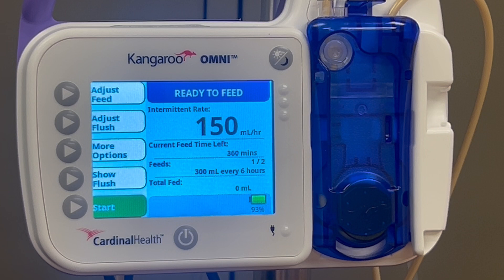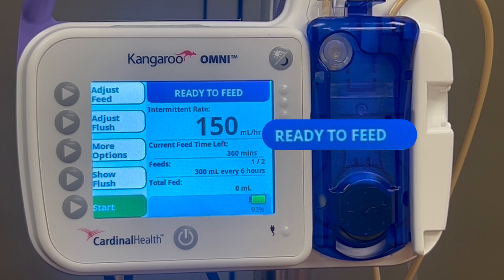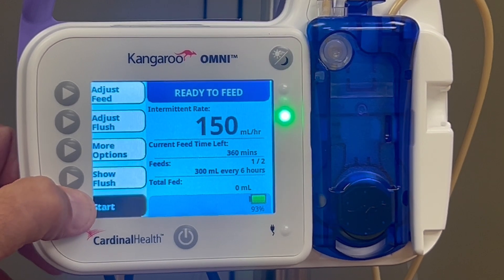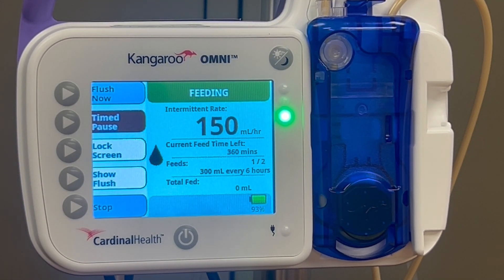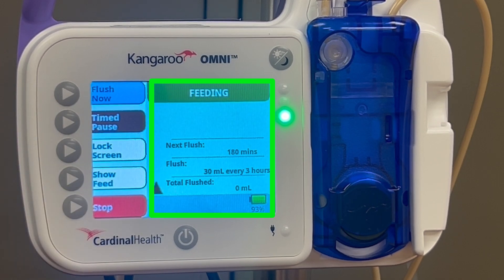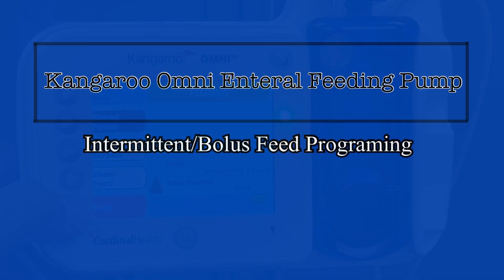On the main screen, you should see Ready to Feed and have the option to start the feeding schedule. Press Start. Your bolus schedule is now running. You can also see all your feed information on the screen, and by pushing Show Flush you can see your flush information. Your pump is now programmed to deliver a timed bolus of nutrition to your patient. Great work.